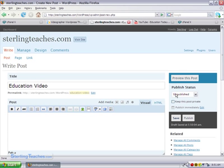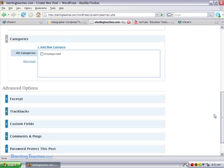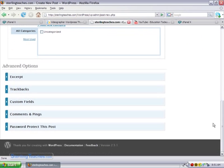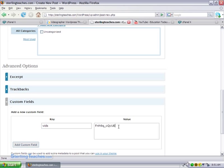And it said to take that and to come down here underneath custom fields. I need to add one where the key is lowercase 'vids'. And then underneath the value, I'm going to click inside there and I'm going to put the value inside there.